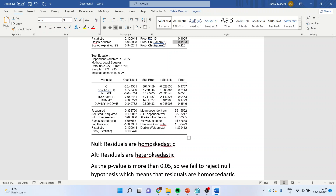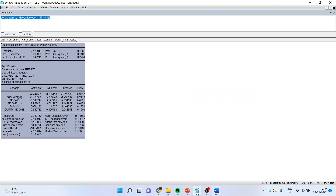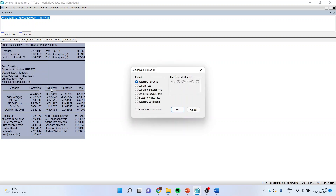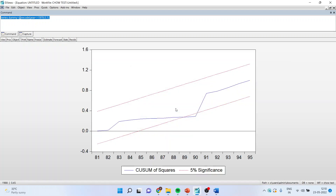Now let's carry out the stability diagnostics. I will go to View, Stability Diagnostics, Recursive Estimates, CUSUM of squares test, click OK. You can see that there is one point going out and therefore this is not desirable.